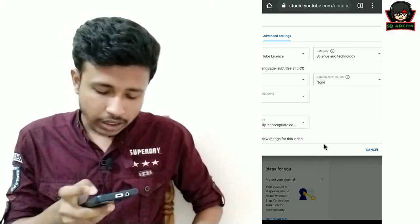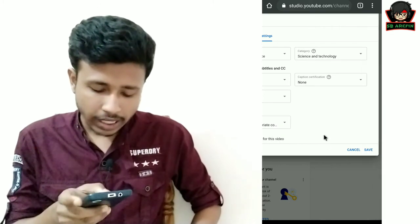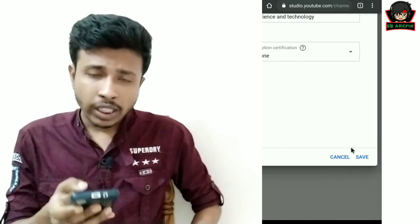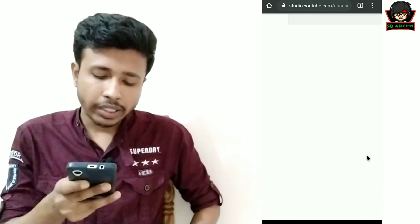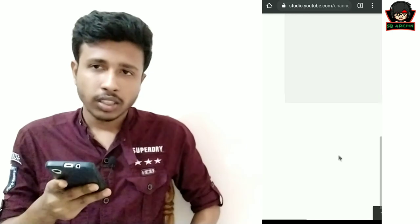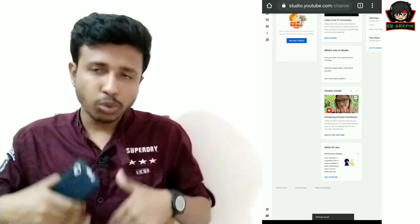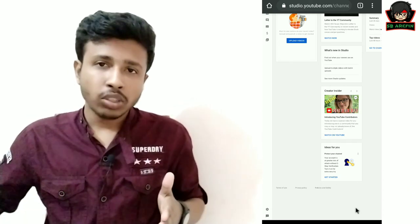Then click Save. Click Save to confirm. Thank you so much for joining us and we'll see you in the next video.